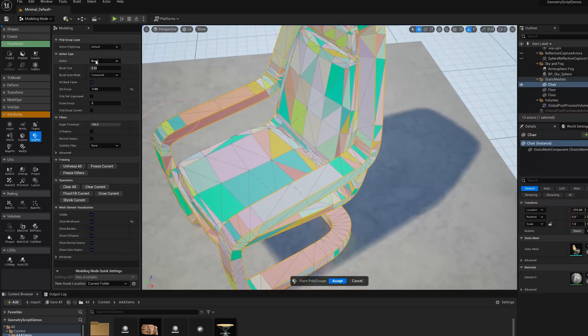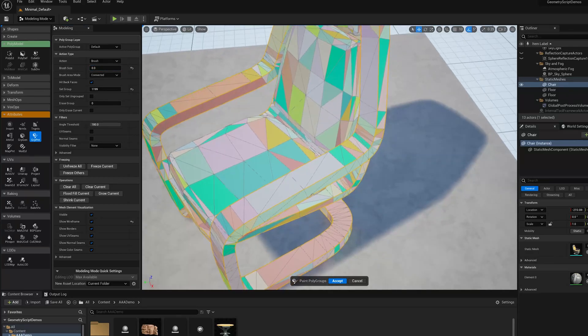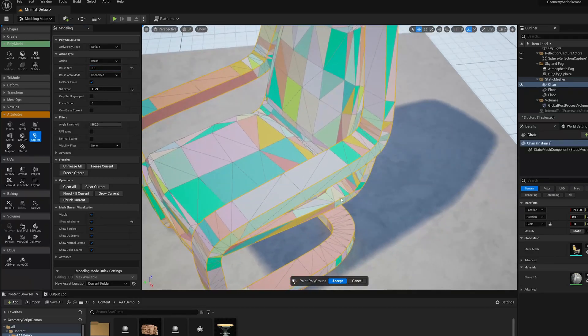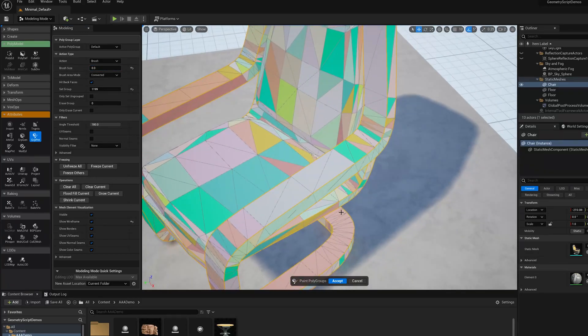We're going to make the brush pretty small because I want to essentially pick triangles at a time. You'll see there's a few hotkeys down here, particularly this one, Shift Q for New Group.